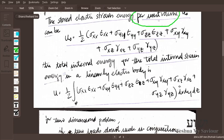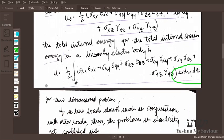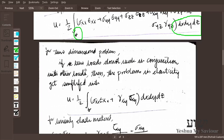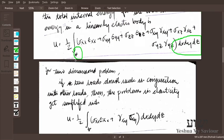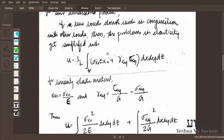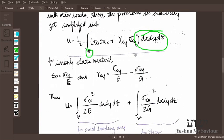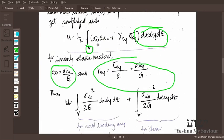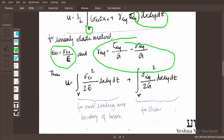For a two-dimensional approach, we simply have axial loading and shear load, so the general equation reduces accordingly with the volume term included. Some parameters will be constant, and applying Hooke's law — where strain and stress are proportional — we substitute this relation into the energy equation.